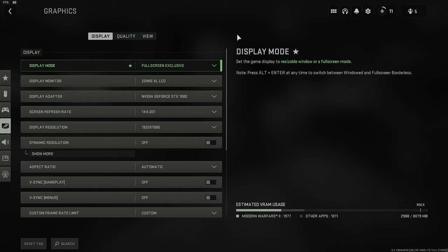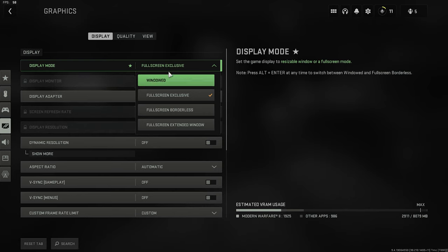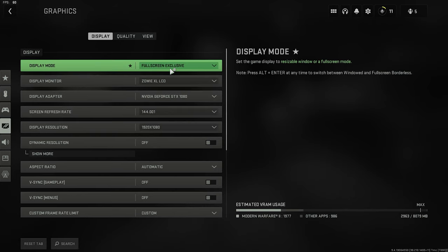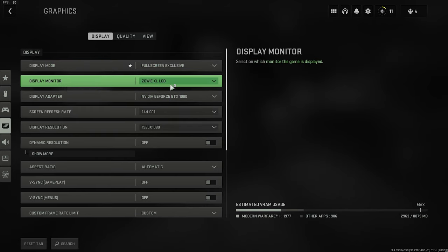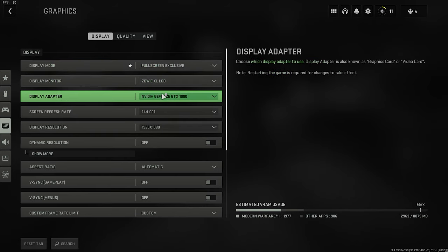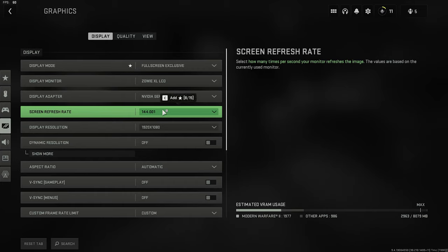Moving on to the settings part of the video, on the display section, things are very straightforward. On your display mode, have whatever display you prefer. Your monitor obviously here, your GPU, then your screen refresh rate depending on how many hertz your monitor comes with. If you have 60 hertz monitor, you want that to be on 60. If you have 244, you want that to be 244. I have 144, so I have it on 144.